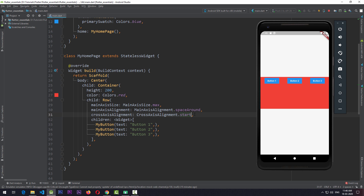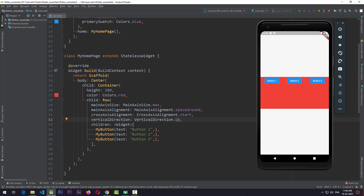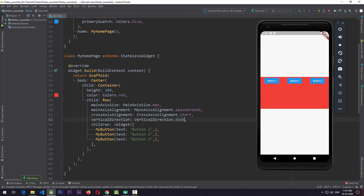The answer is simple: by default, the vertical direction of the Row is from top to bottom. There is another property to alter this behavior — verticalDirection. By adding verticalDirection to the Row and setting it to up, we are telling the Row to change its vertical direction from bottom to top. If I save, all the views move downwards. So when the vertical direction is set to up, the start now moves to the bottom because the Row is pointing from bottom to top. When we set verticalDirection to down and save, crossAxisAlignment.start makes the views move to the top because the Row is pointing from top to bottom.